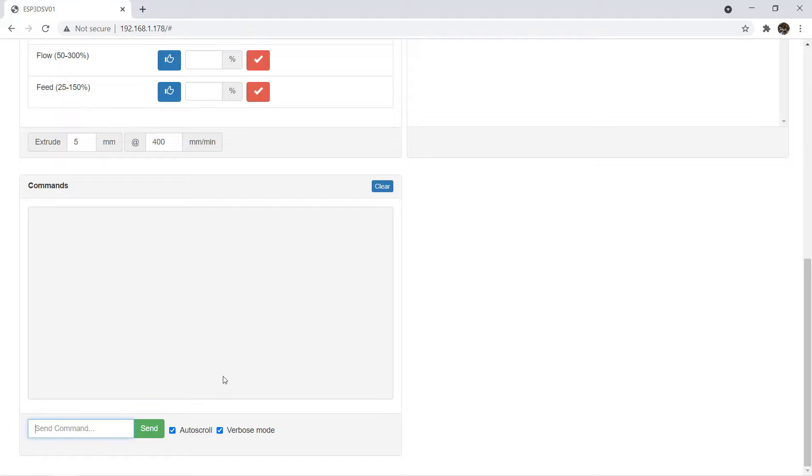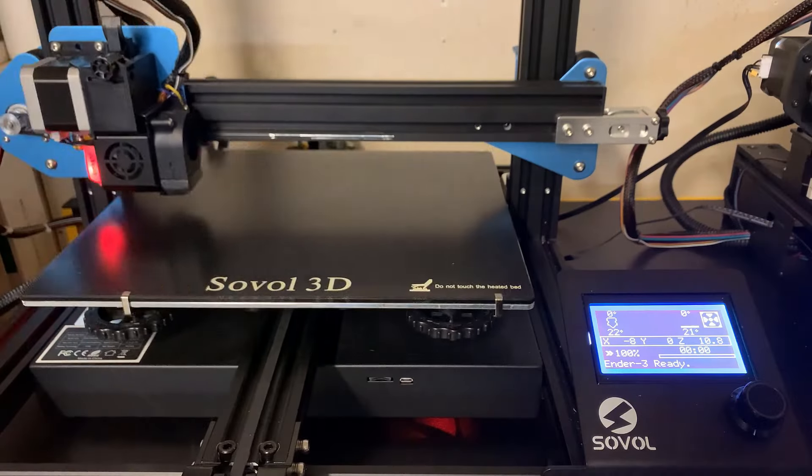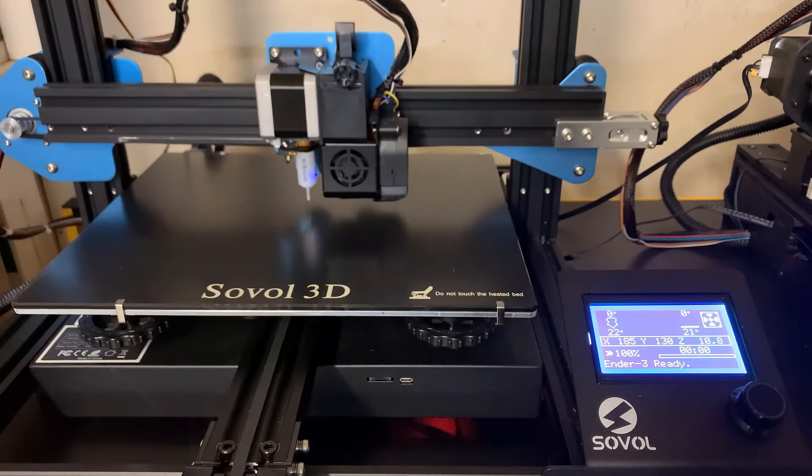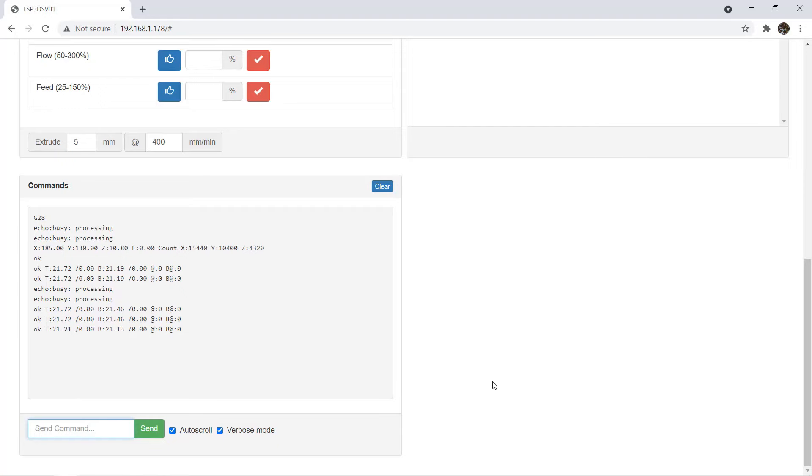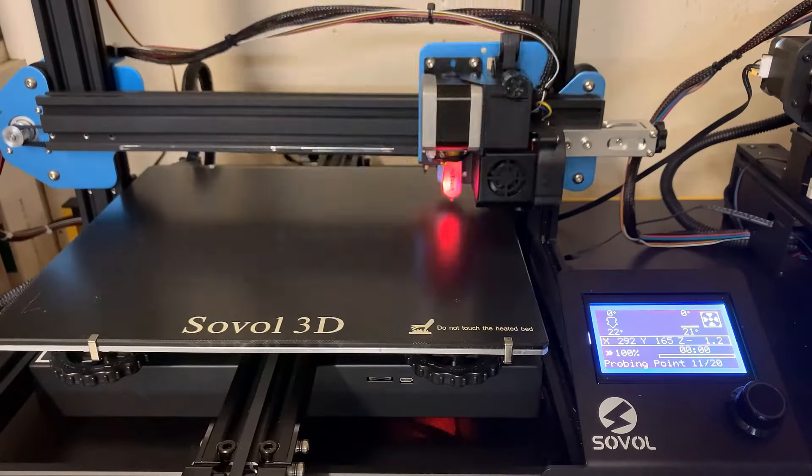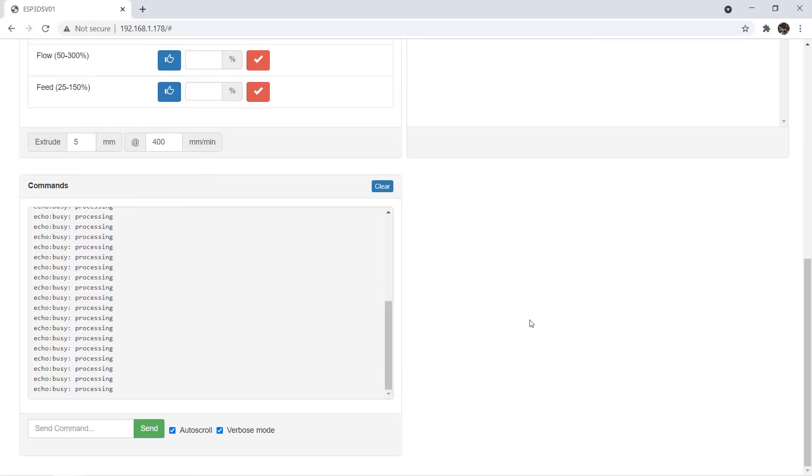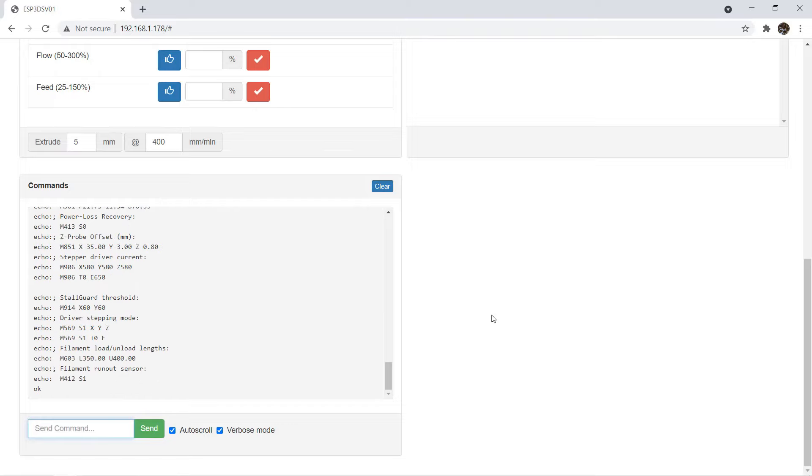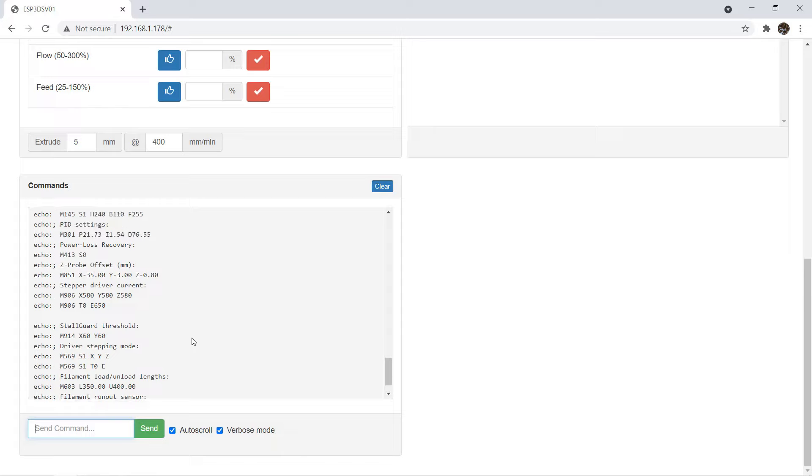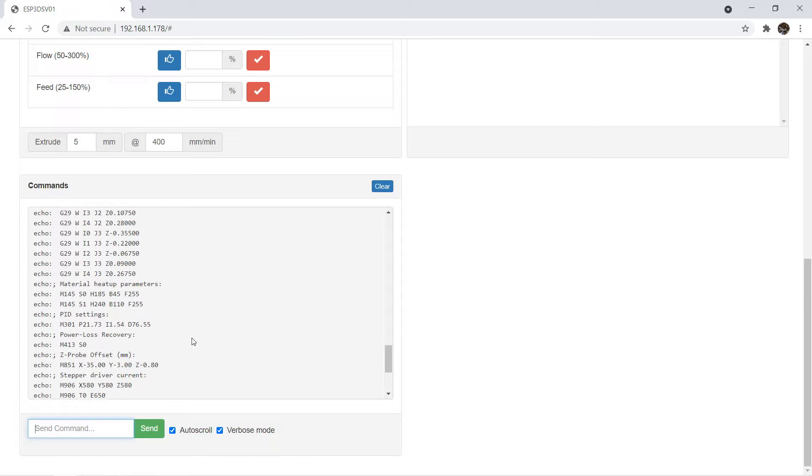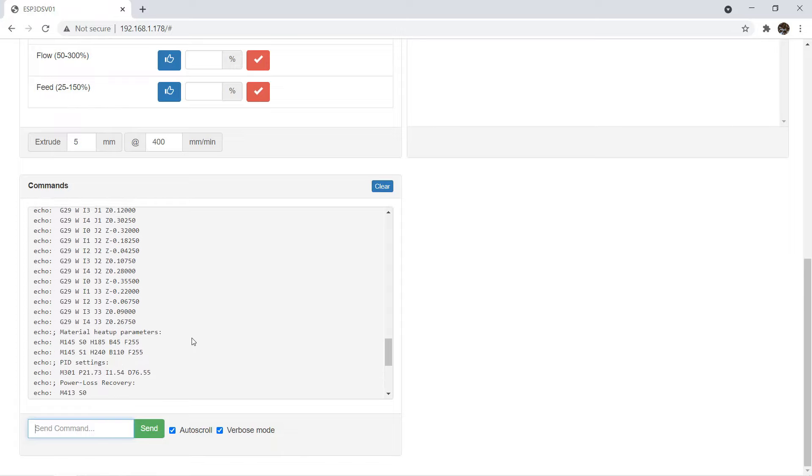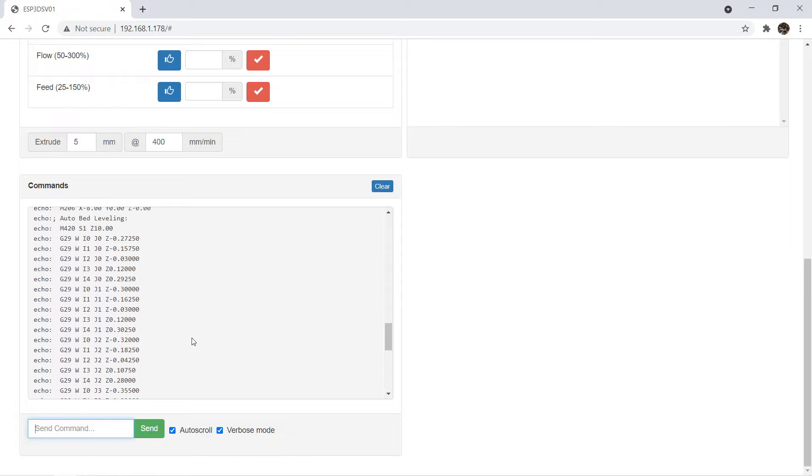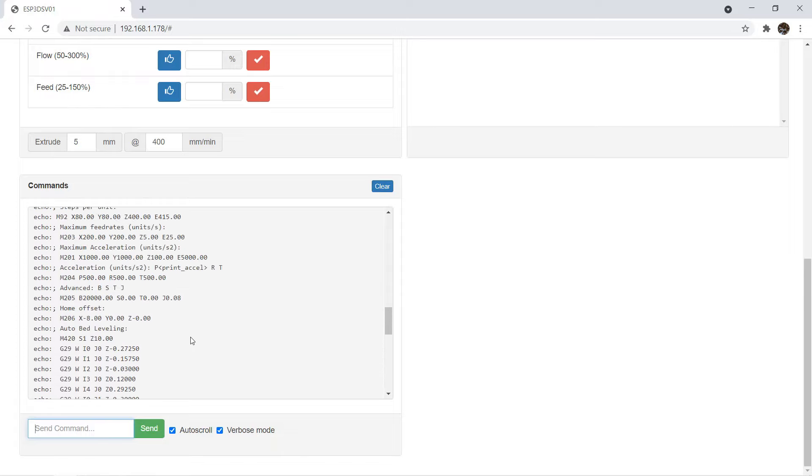If I enter G28, the printer will do homing. If I enter G29, it will do auto bed leveling. If I enter M503, it will show the current settings of everything. You can basically change everything that you can do on the LCD screen.